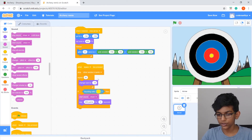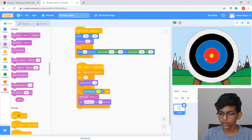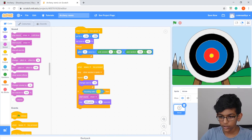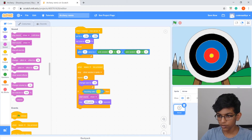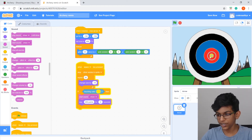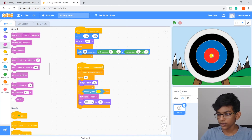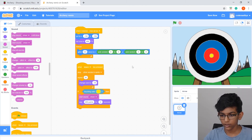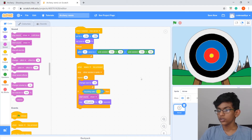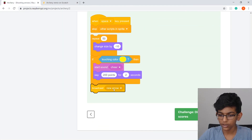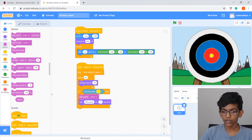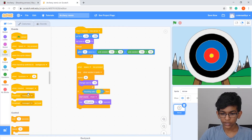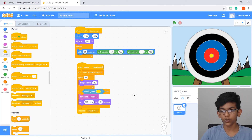It's really hard to get a bullseye, so to test it I'll temporarily set the random range to 0–0 so the arrow stays in the middle. Press space — it should say '200 points' and play a cheer. Then I'll set the random values back to -150 to 150. Now go to Events and broadcast 'new arrow' at the end of the script so the process restarts for the next shot.